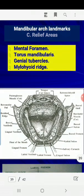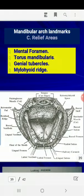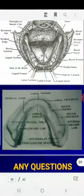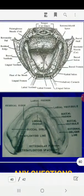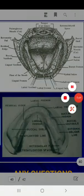To summarize: we covered supporting structures, then limiting structures, and now relief areas. The relief areas in the mandible include three regions: the mental foramen (located between the first and second premolar area), the torus mandibularis, the genial tubercles, and the mylohyoid ridge. These areas require relief during construction of the denture.